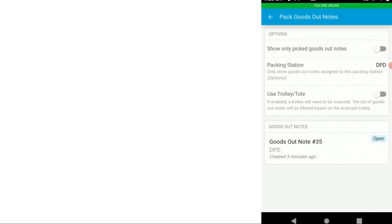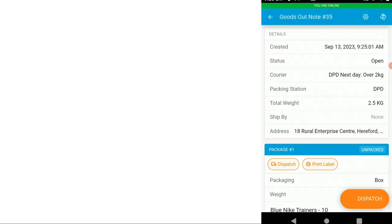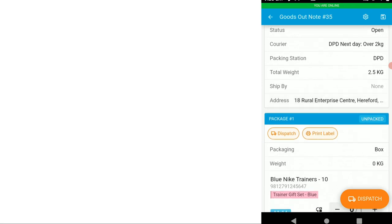We can open a goods out note. In the goods out note, we can see the details of when it was created, the status, the courier and courier service, the packing station, the total weight of the items in the goods out note to be packed.